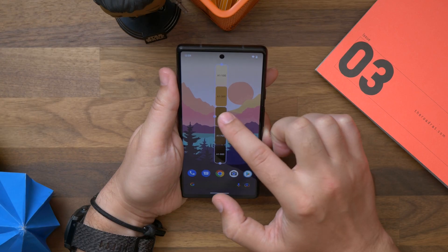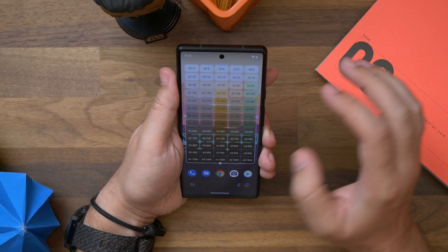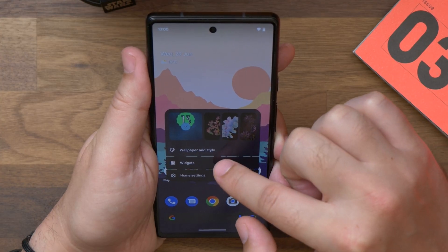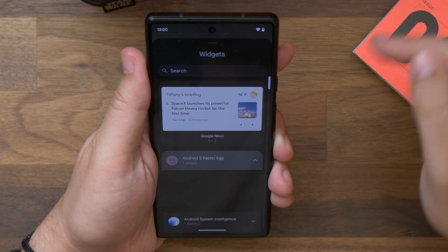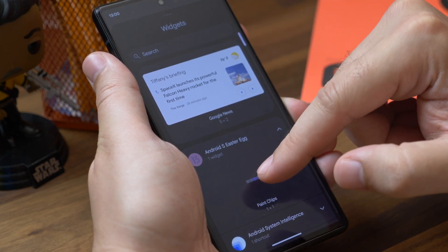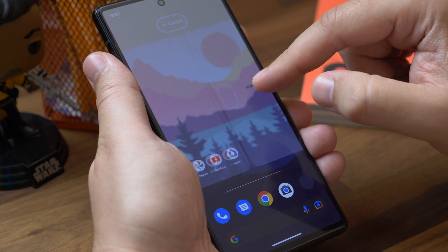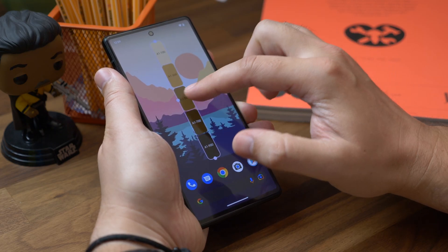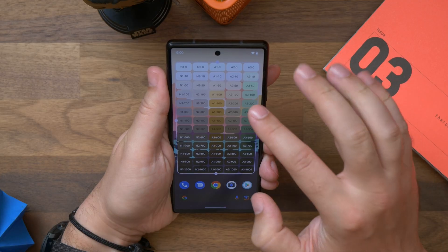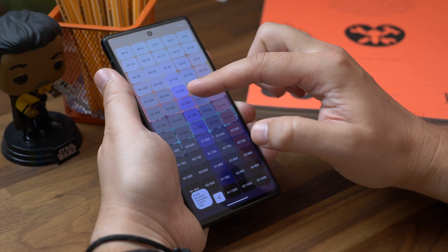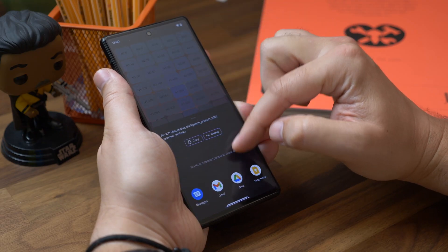There is a second part to this easter egg, but it's sadly not as fun — in fact it's pretty dull. Go back to your phone's home screen, press and hold your wallpaper, and tap Widgets in the pop-up menu. Right at the top of the next screen you'll see Android easter egg, and underneath that you'll see Paint Chips. Drag and drop this into a space on your home screen. As you expand or resize the widget, the number of colors and shades will increase.